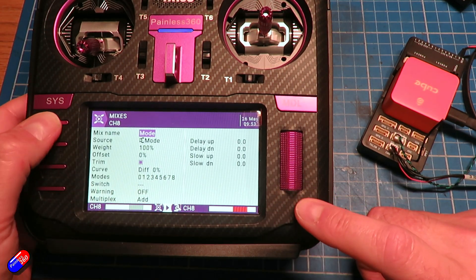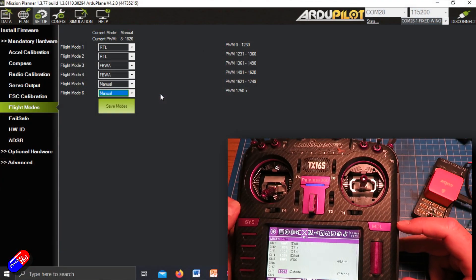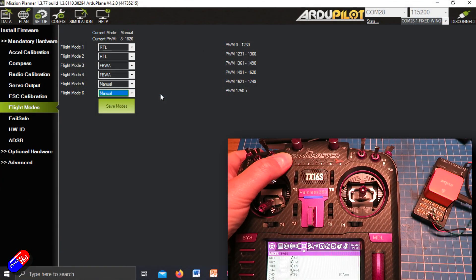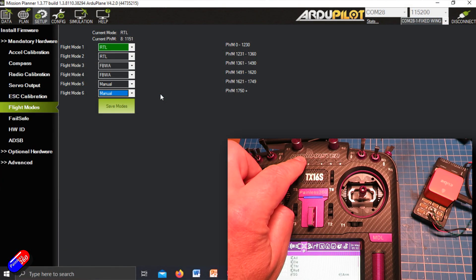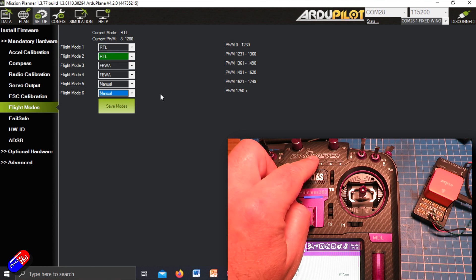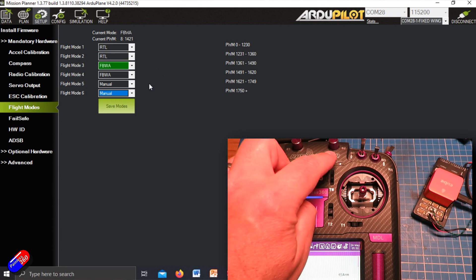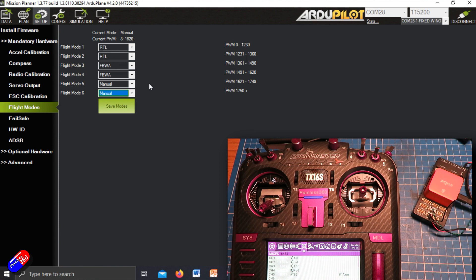I haven't changed anything, and that now means that as I move the control, the six position switch corresponds to the different flight modes and I can set them up however I want.